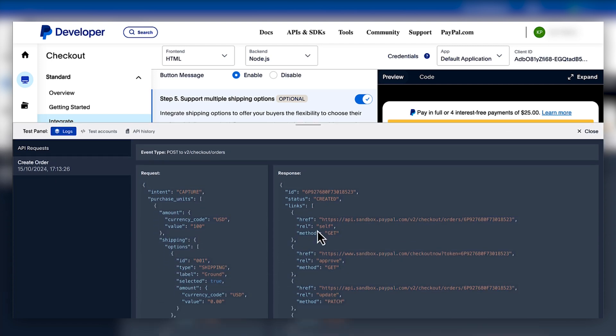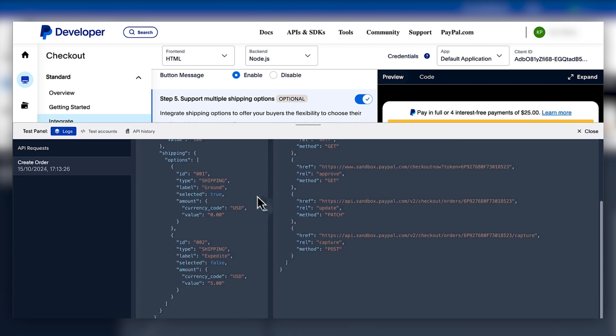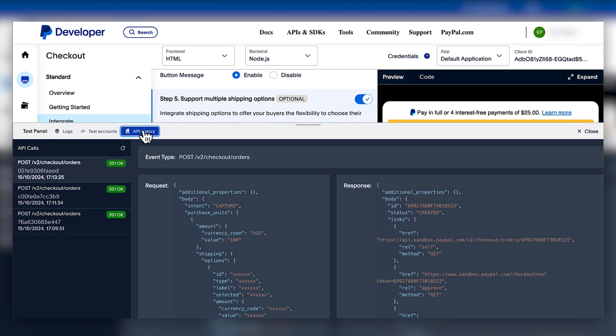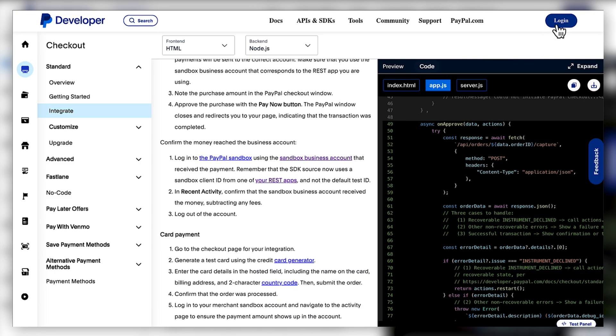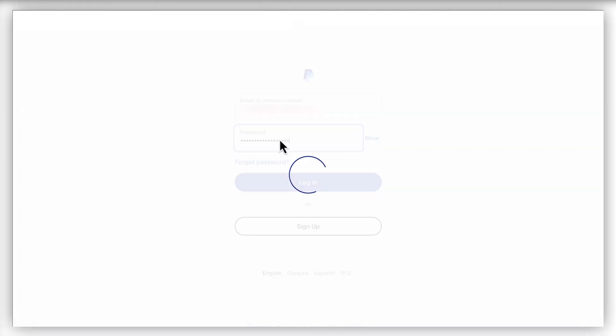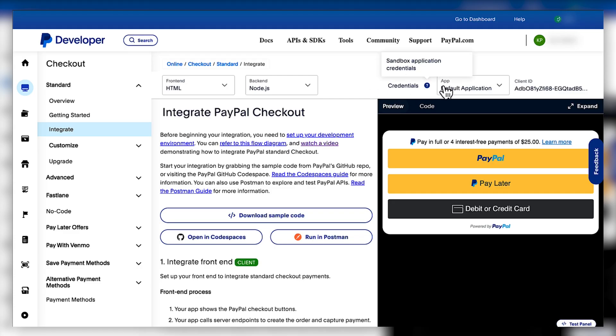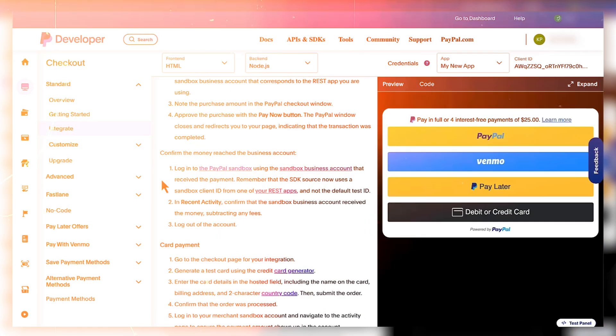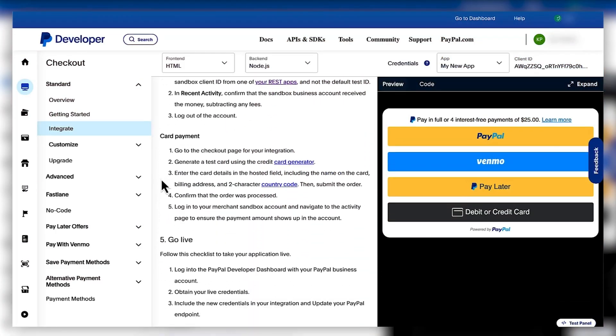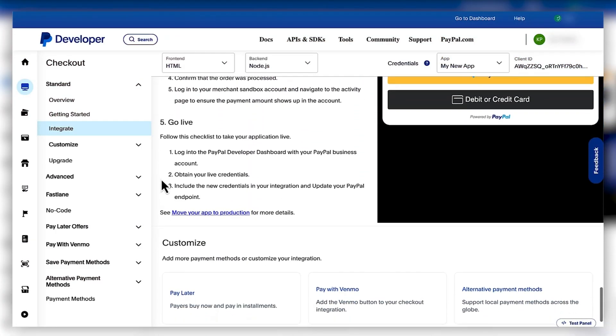The rest of the integration covers the steps to configure your back-end code and the testing section. For a better experience, I'd recommend logging into your PayPal developer account to get your sandbox credentials on the top right of the page. Once you are ready to go live with your integration, follow the simple checklist in step 5.